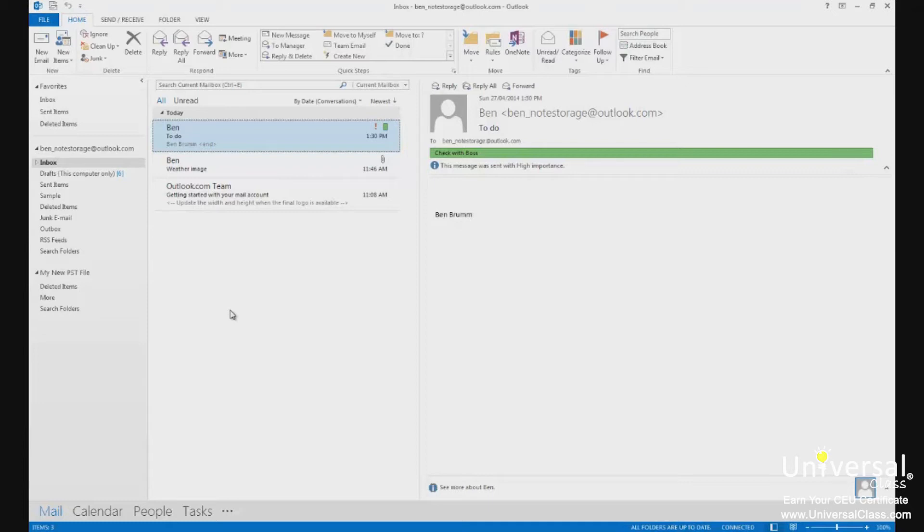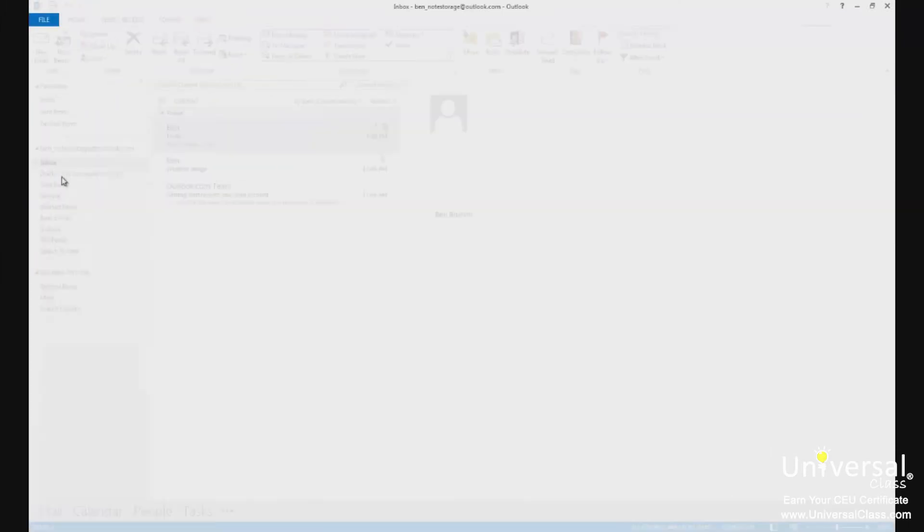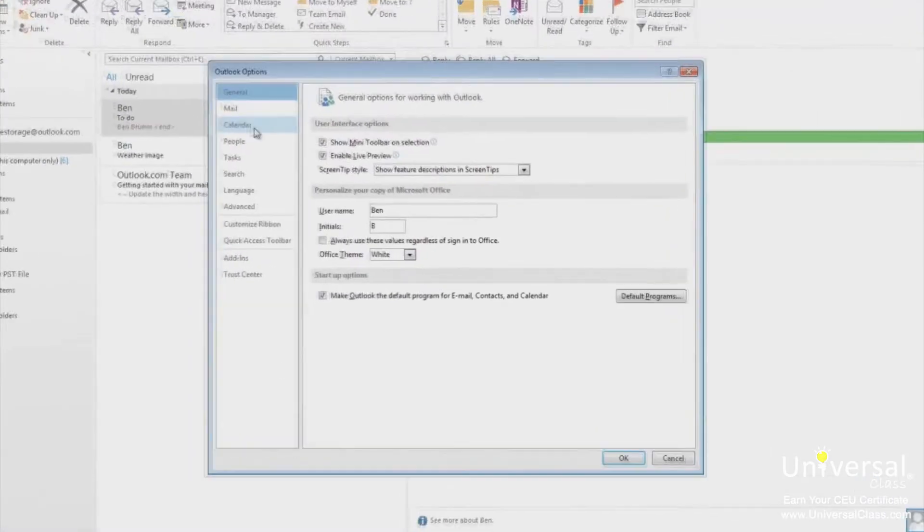To set a reminder for a meeting or an appointment on your calendar, click on the File tab. Click Options on the left-hand side and then click Calendar.